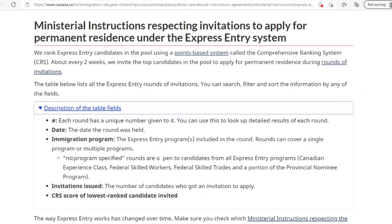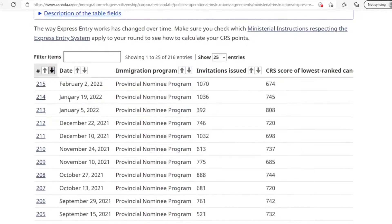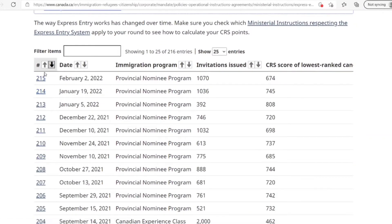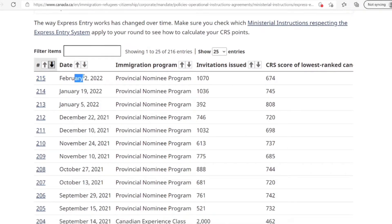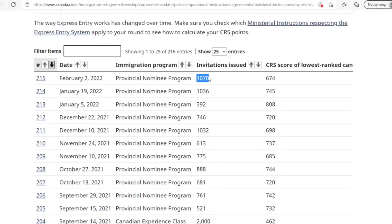If you want to read more, just go ahead and read more on this webpage. If you scroll down, you will see the numbering of the draws. Till date, there have been 215 draws. The date of the last draw was February 2, 2022. The Provincial Immigration Program they did a draw for was the Provincial Nominee Program, which as we discussed in one of our episodes is different from the Federal Skilled Workers Program. The number of invitations to apply issued were 1,070 and the lowest score invited to apply was 674.